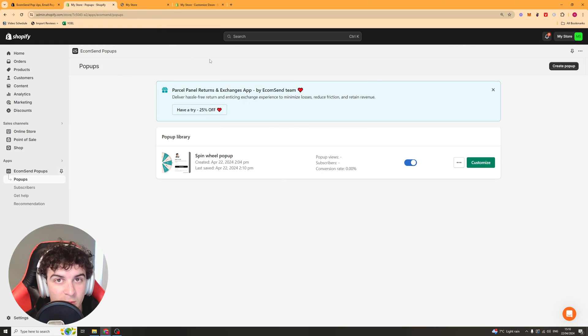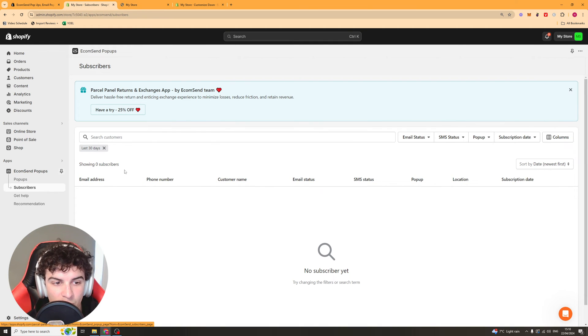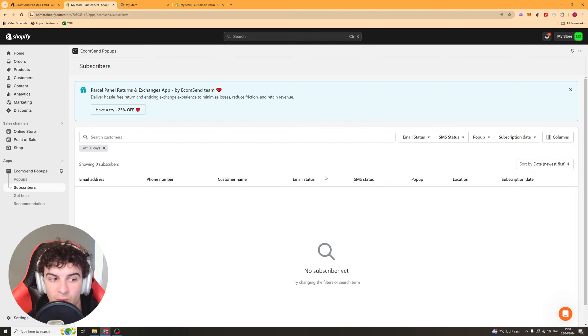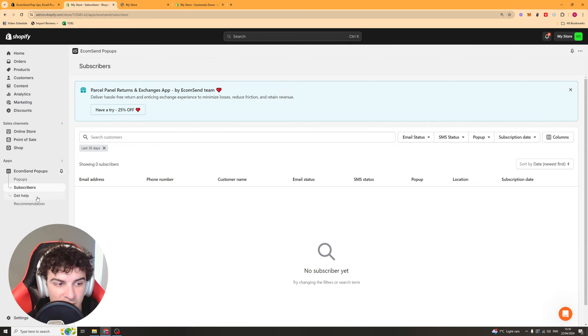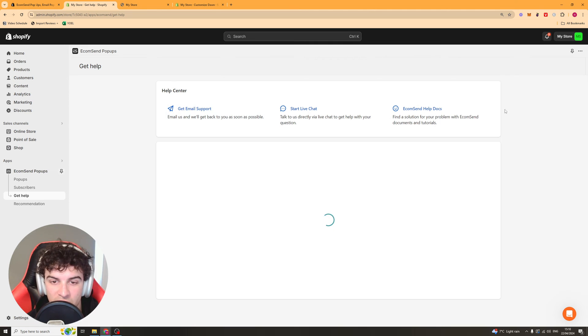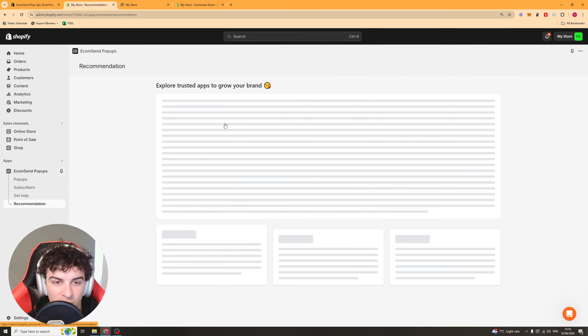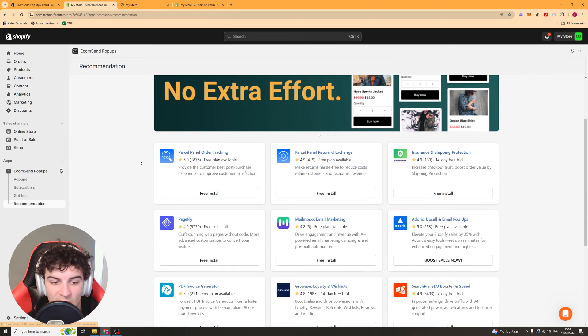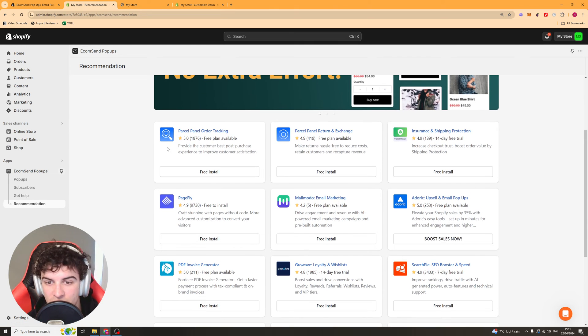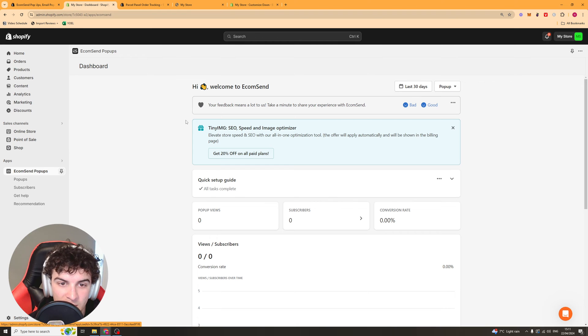Now from here we can go ahead to the subscribers button and this is going to tell us where all the different subscribers are. All the different subscribers we've actually got from the app are going to show up here with their name, their address, all that kind of stuff. Here you've got the get help section here so if you need any support for some reason. And then we've got the recommendations here which is just apps that they recommend that you use.